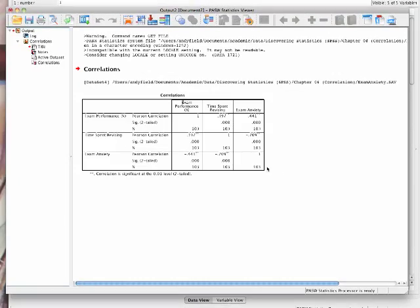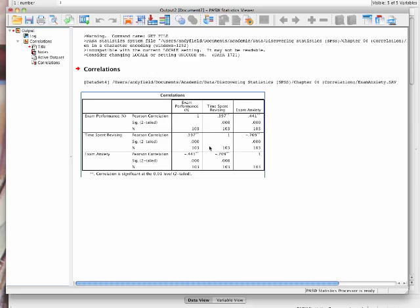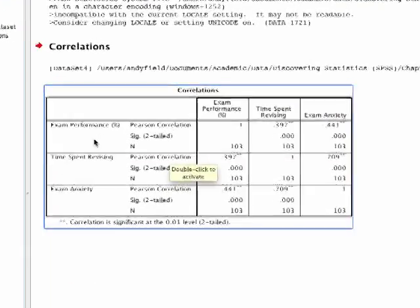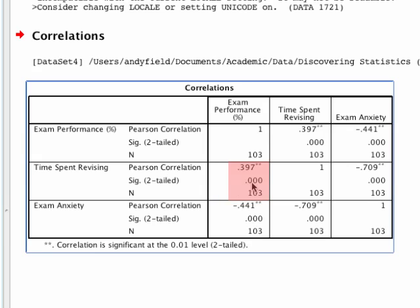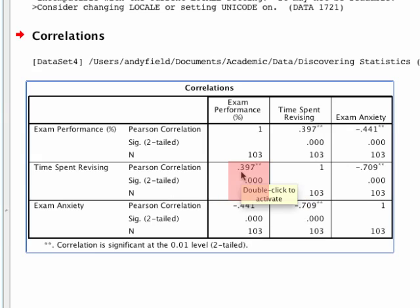We can click OK. The output viewer window whizzes into life and we get this table. If we look at exam performance and time spent revising, there's a positive correlation - the value is 0.397, which is a reasonable sized correlation. The significance value is highly significant at 0.000, less than 0.05. But a correlation coefficient is in itself an effect size, so the significance is not nearly as interesting as the actual size of the correlation.